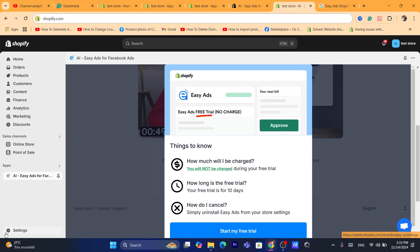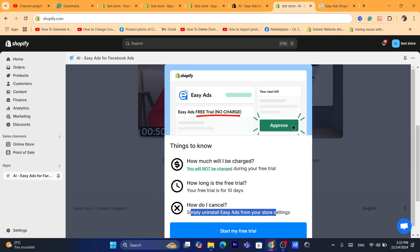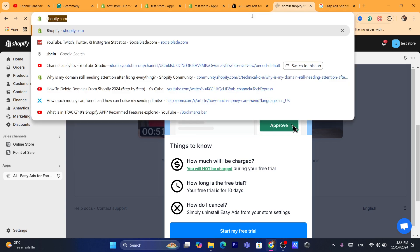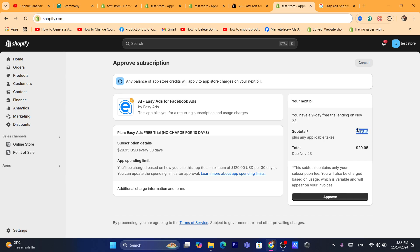If you don't like Easy Ads, you can go to Settings > Apps and Sales Channels and delete the app — you will not be charged as long as you do this before the 10 days are up. To cancel, simply remove Easy Ads from your store settings. Click on Start My Free Trial, then click Approve. After the 10-day free trial, you will pay almost $30 per month.